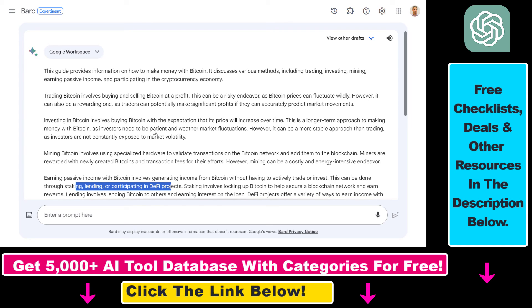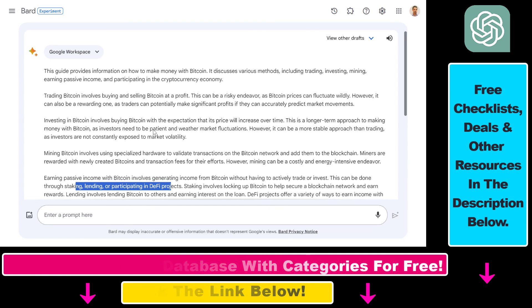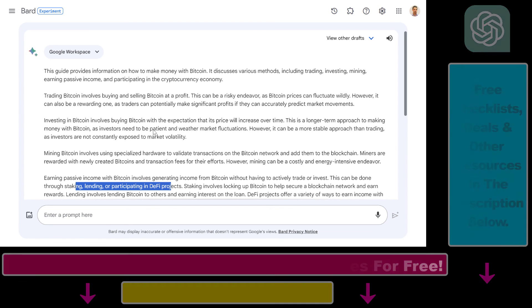That's how you can upload a PDF document to Google Bard using Google Workspace extensions, and it's absolutely free. If you want to learn more about other applications, use cases, and tutorials related to Google Bard and other AI tools, check out my YouTube channel and make sure to subscribe — more tutorials are coming up.